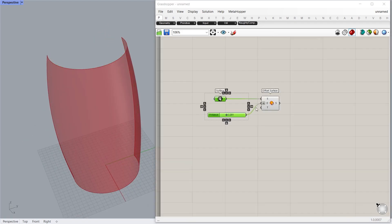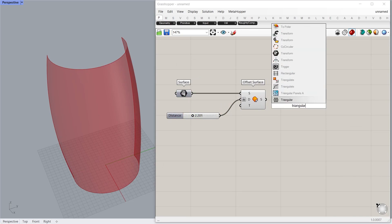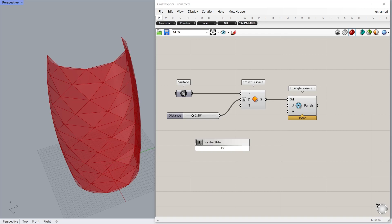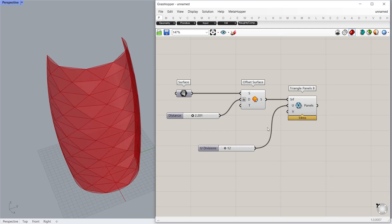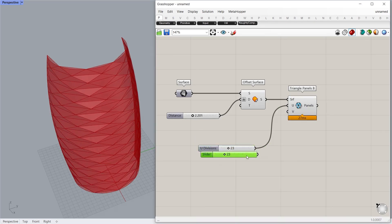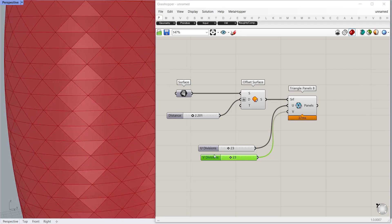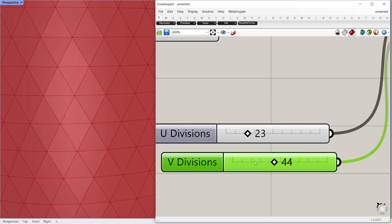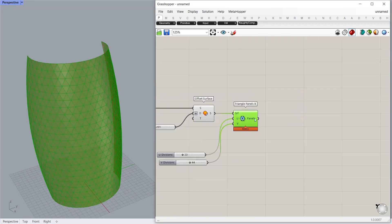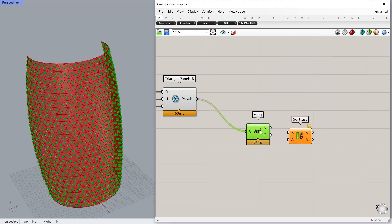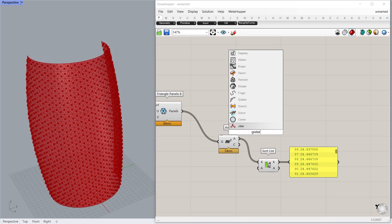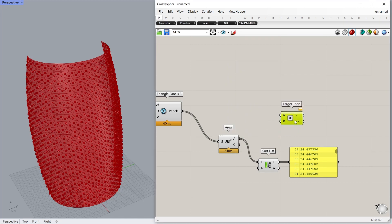With the Triangle Panel B node you can create a triangle panel and control how many triangles there are in the U and V direction using number sliders. You can get it by installing the Lunchbox plugin — watch how to install multiple plugins in one click via the link in the description. Now we remove half the triangles depending on their size: using a Greater Than component, we cull the triangles which have a smaller area than the number slider input.